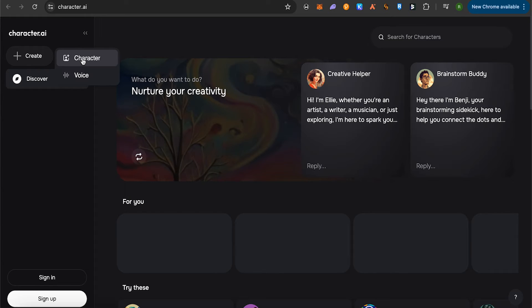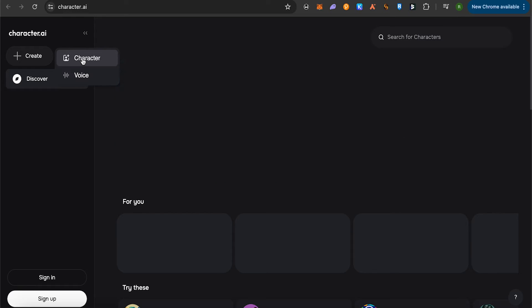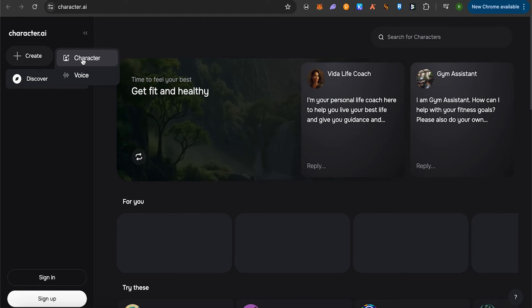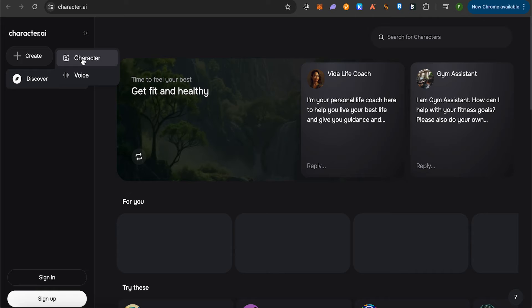Also the greeting message that particular character should say while talking to you or any other person for that matter. This way you would be able to create a character. Just repeat this process and you would be able to create multiple characters.